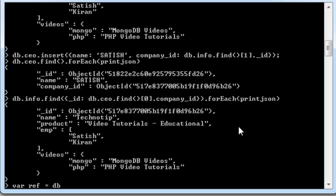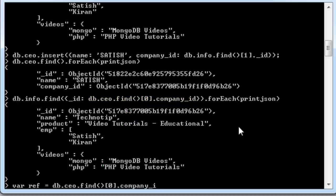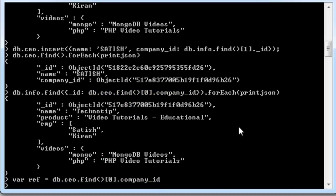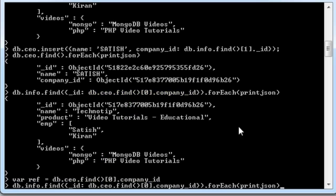Also, since this is a JavaScript console, we could assign this db.ceo.find, that is the first record inside that, the company ID field to a variable called ref. And then,